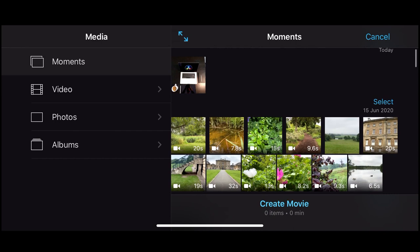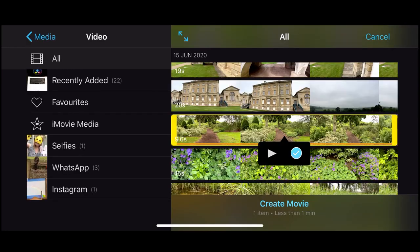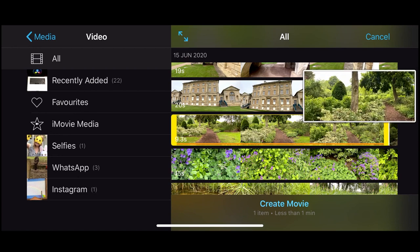Now I want to bring media into my file. If I click a clip I get a couple of options: I can play the clip and get a neat little pop-out showing me what the clip is, I can tick the clip and click Create Movie, or I can adjust the clip by dragging the yellow handles to the side. I'll adjust it and click Create Movie.